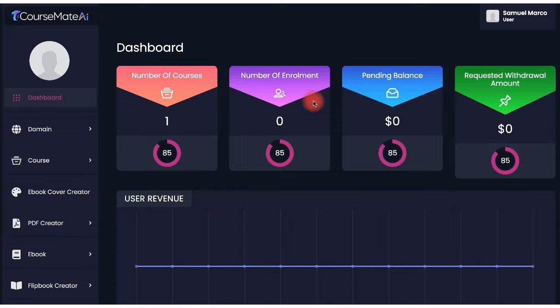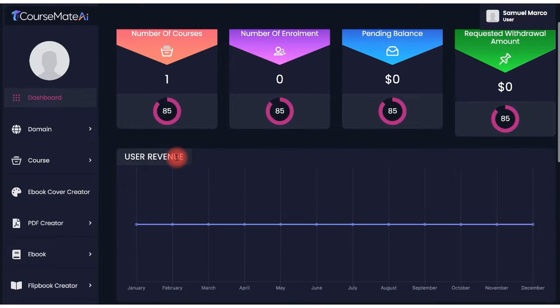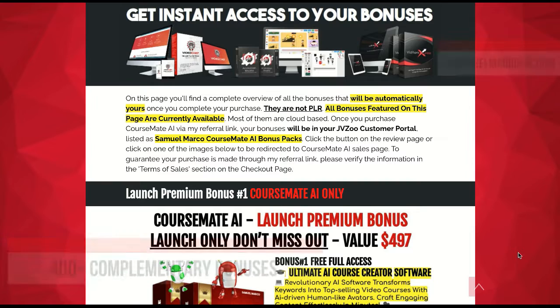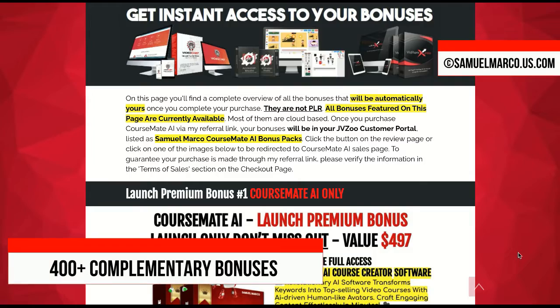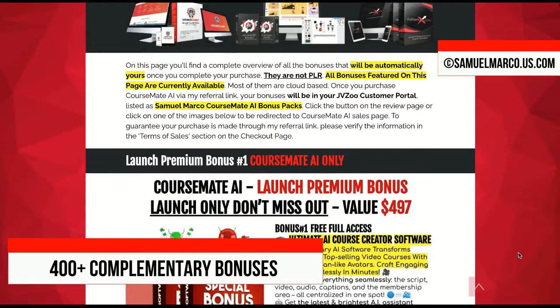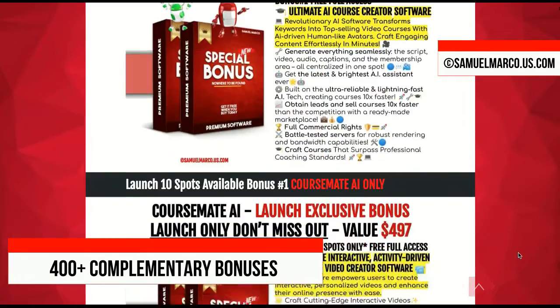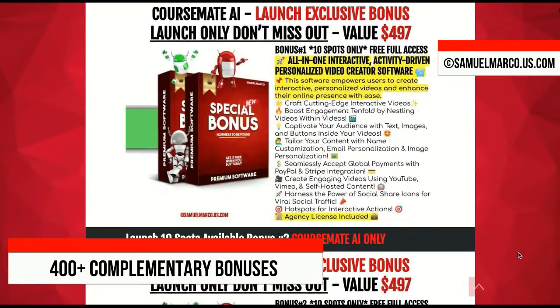Hey everyone, Sam here. Welcome back to the channel. First, let me show you the huge list of high-quality bonuses that you can get today.